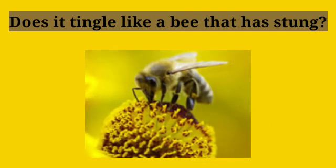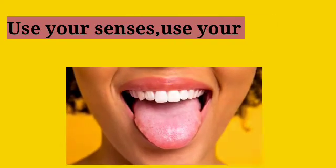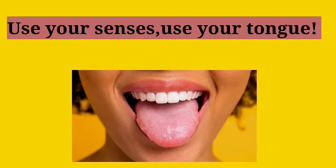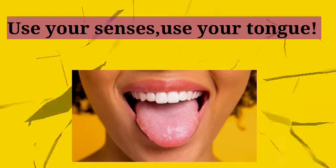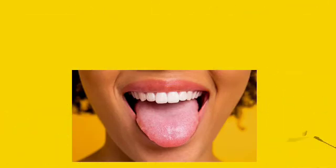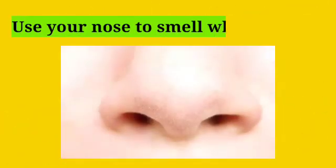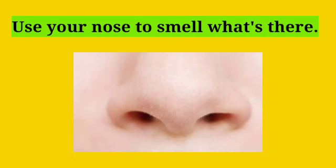Does it tingle like a bee that has stung? Use your senses, use your tongue. Use your nose to smell.